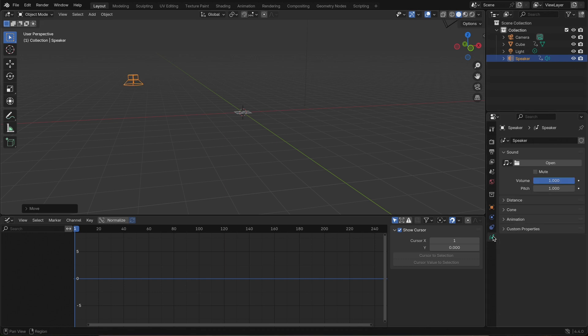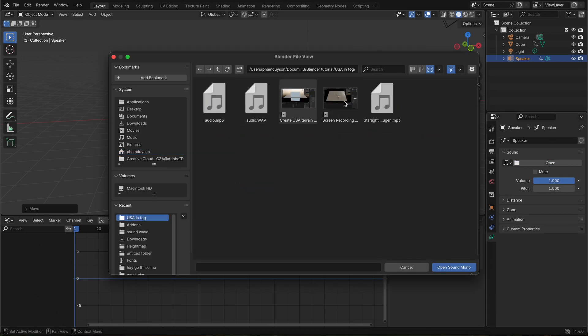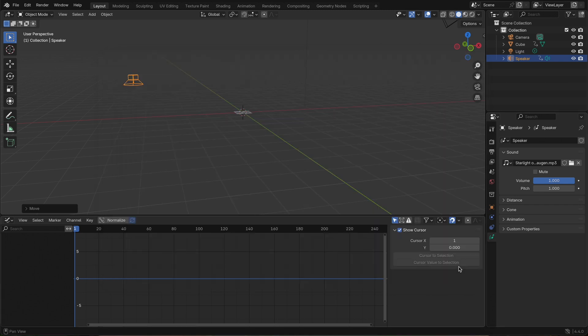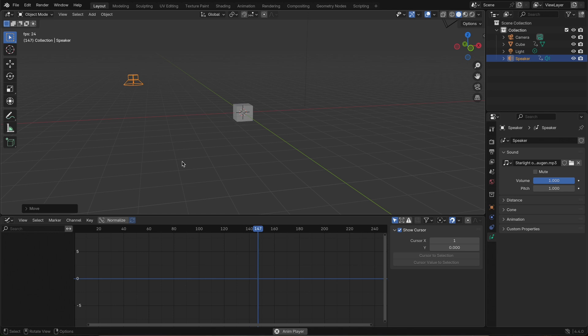Add a speaker object to your scene, go to the sound settings, load in the same music track, and play the timeline. Now you'll not only see the cube dance to the beat, you'll hear the rhythm too. This is super helpful for syncing motion and music.